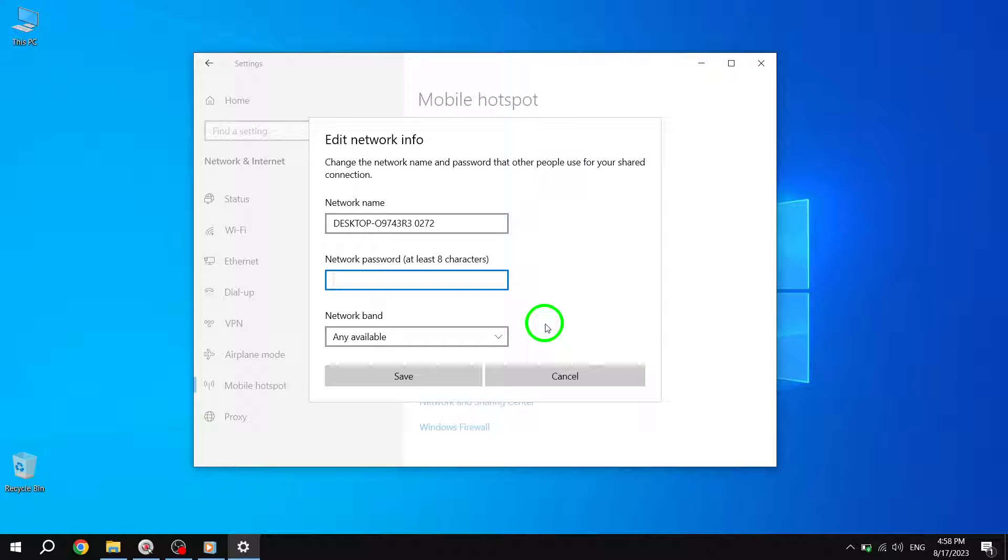Updating your password regularly and using a strong, unique password helps protect your network from unauthorized access. Remember, a secure password is crucial to safeguard your personal information and prevent unauthorized usage of your mobile hotspot.